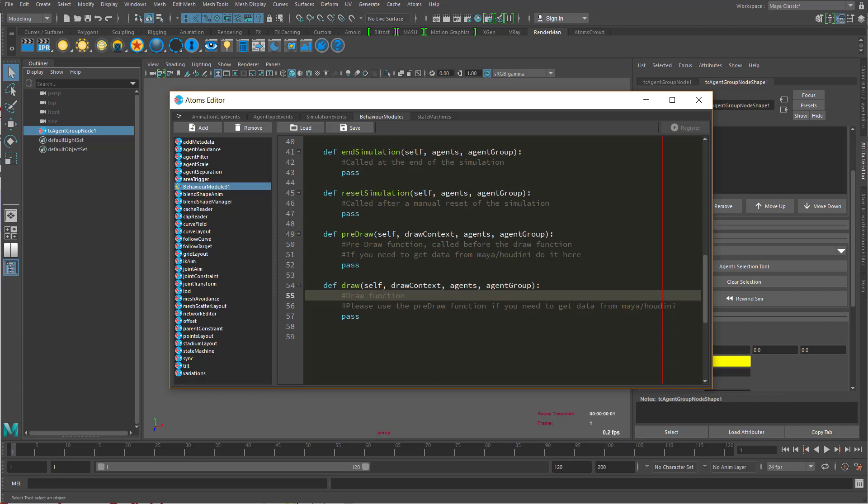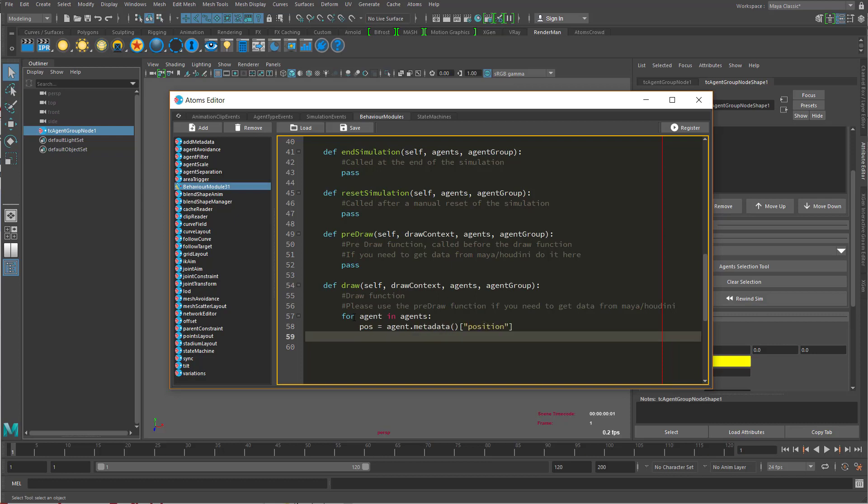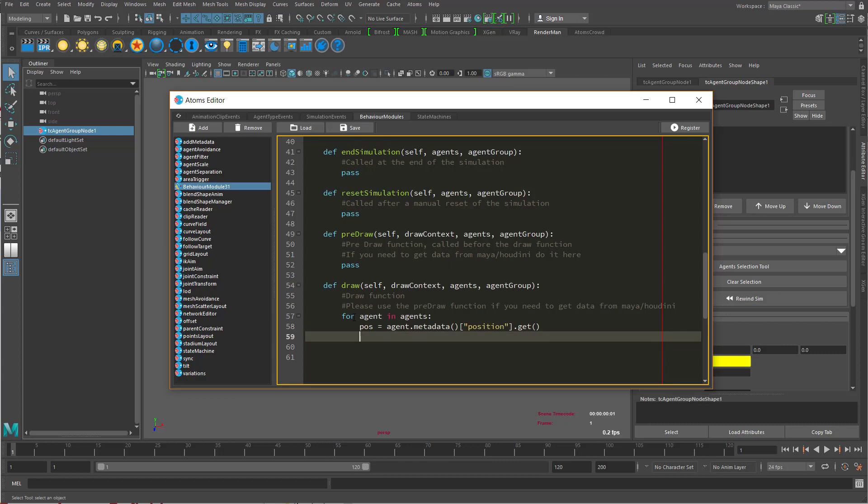For example, let's do an example. Let's do an example like for agents and agents, let's take the position, position get, and let's draw as a point.